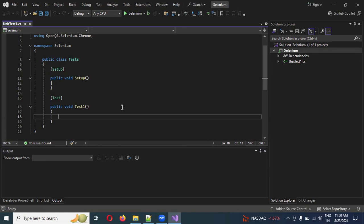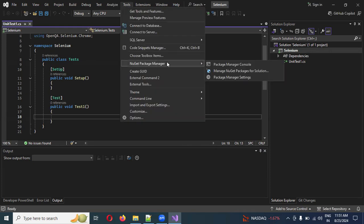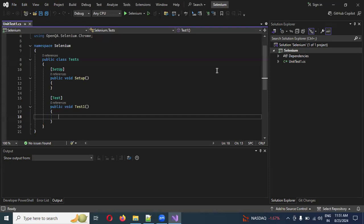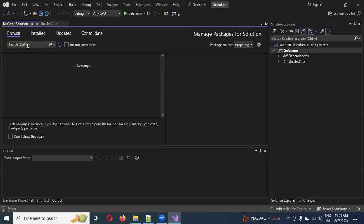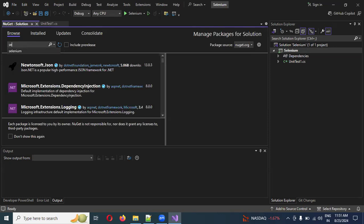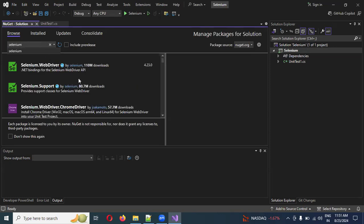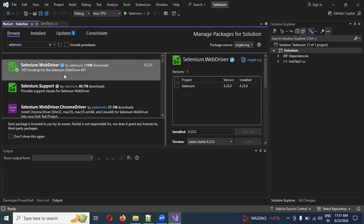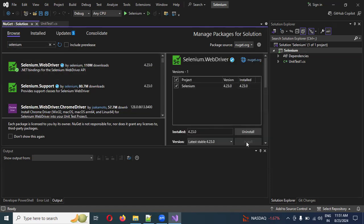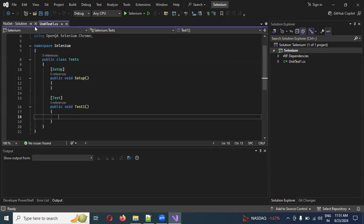In the last video session, we created our project and installed Selenium as well. We went to Tools, then NuGet Package Manager, then Manage NuGet Packages. We searched for Selenium, found the top result, and installed the latest version — 4.2.3.